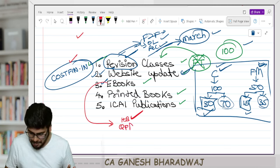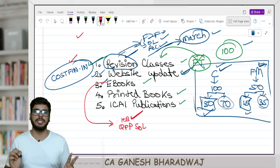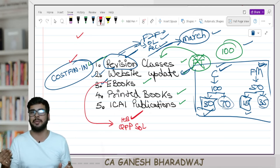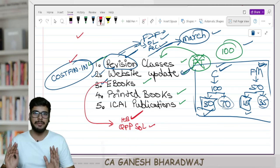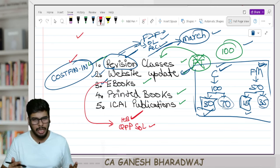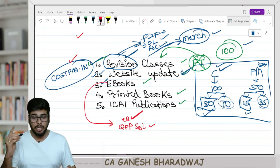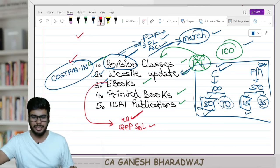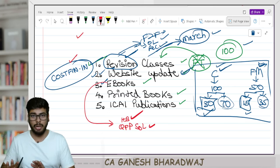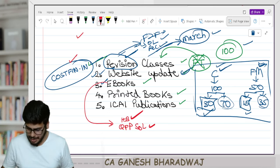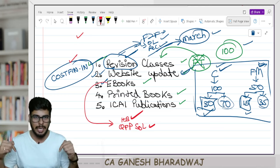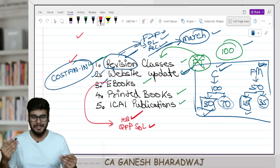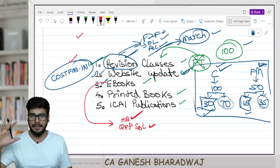We also have something called the QFP solutions book — that is solutions for the questions for practice given after every chapter. All these eBooks are available free of cost; anyone can download them. You don't need to purchase a course to download. As of now, everything is available in our Telegram channel — cost fin by CA Ganesh Bharadwaj. The link is in the description below. Once the website is fully upgraded, these will also be available there.